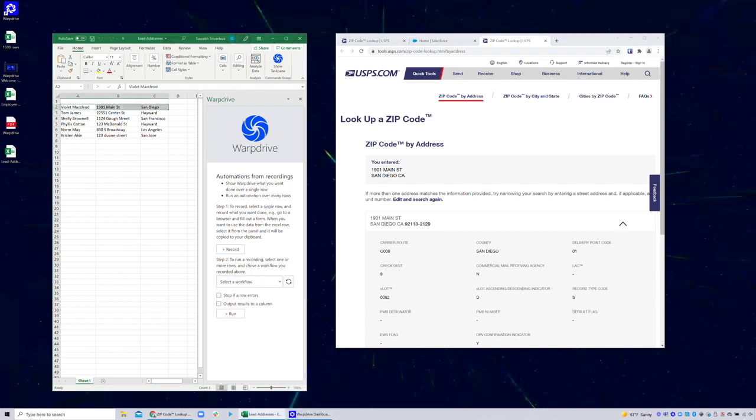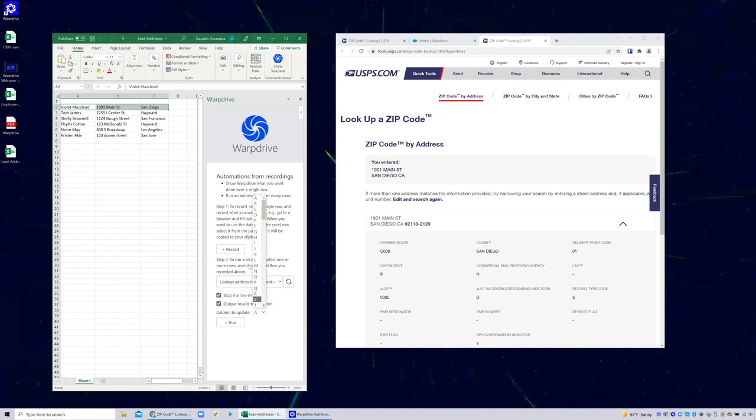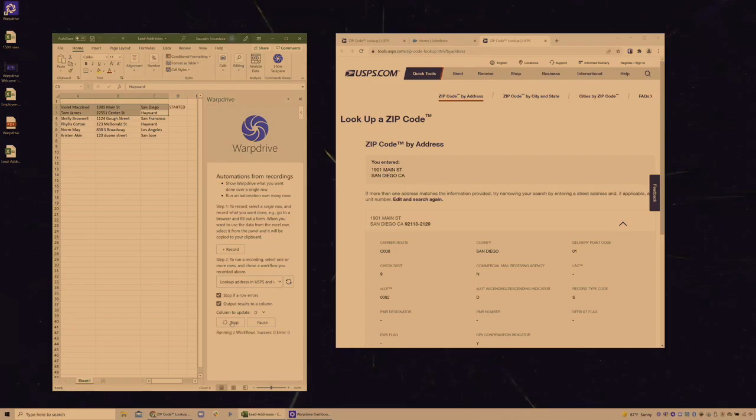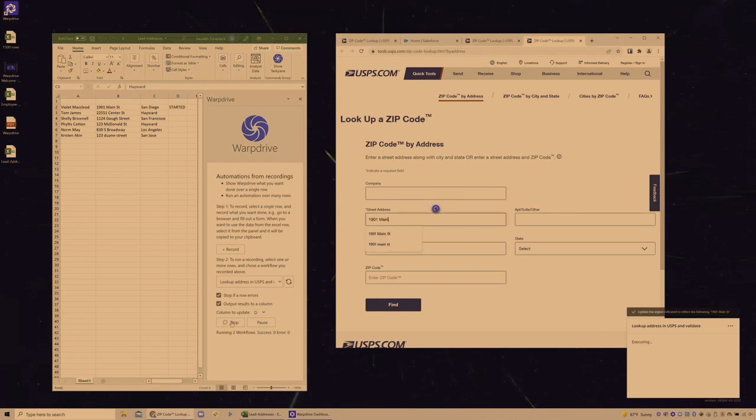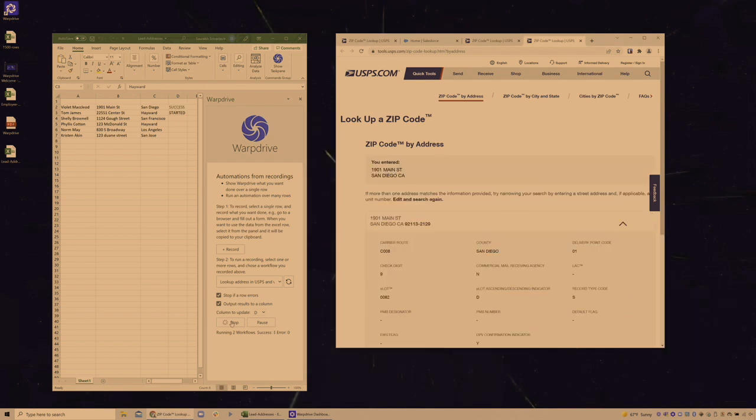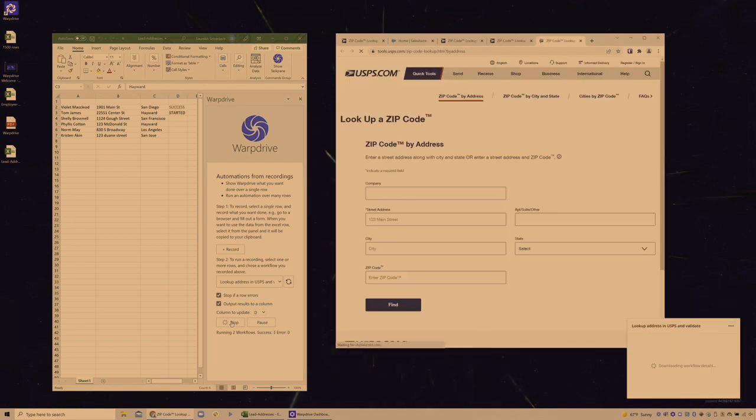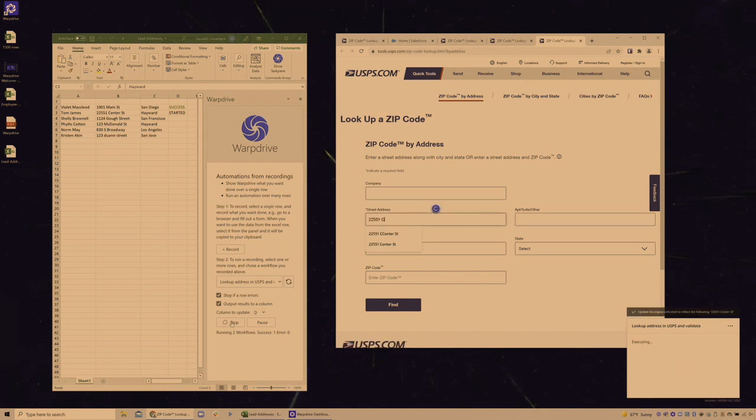So now when I go back to Excel, I can actually select my workflow and click stop on errors. That's what I want to do and run it over a batch. For example, like two rows, I could run it over the entire dataset. Here it's running, and it's going to do the validations as we were doing manually earlier, but now we're doing it in a batch. So we let this batch finish.